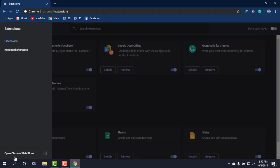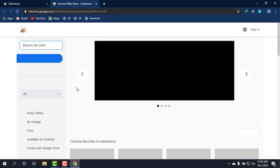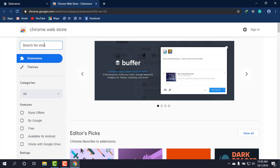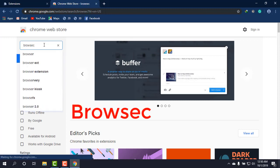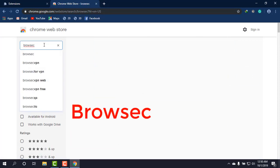And from the Extensions, going to Chrome Web Store, and simply typing Browsec, as you can see on the screen, Browsec.